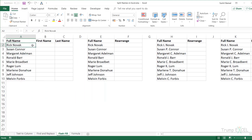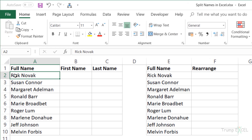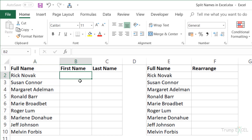If you're using Excel 2013 or later, you already have a tool called Flash Fill. Flash Fill is really good when working with text data because it can identify patterns and helps you get data entry done much faster. In this case, I have a names dataset with first and last names, and I want to split them — getting the first name in one column and the last name in another.